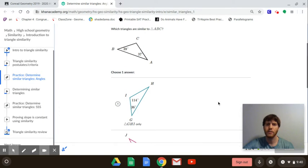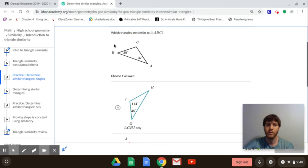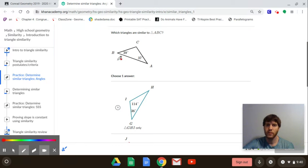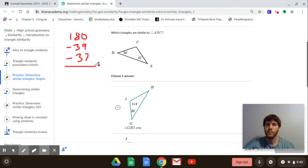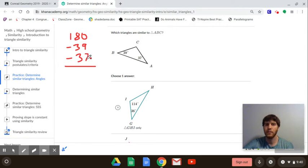Same thing here — let's find the third angle of our triangle. We know the three angles add up to 180, so we do 180 minus 39 minus 37. That's basically subtracting 76, so we get 104 as the third angle.